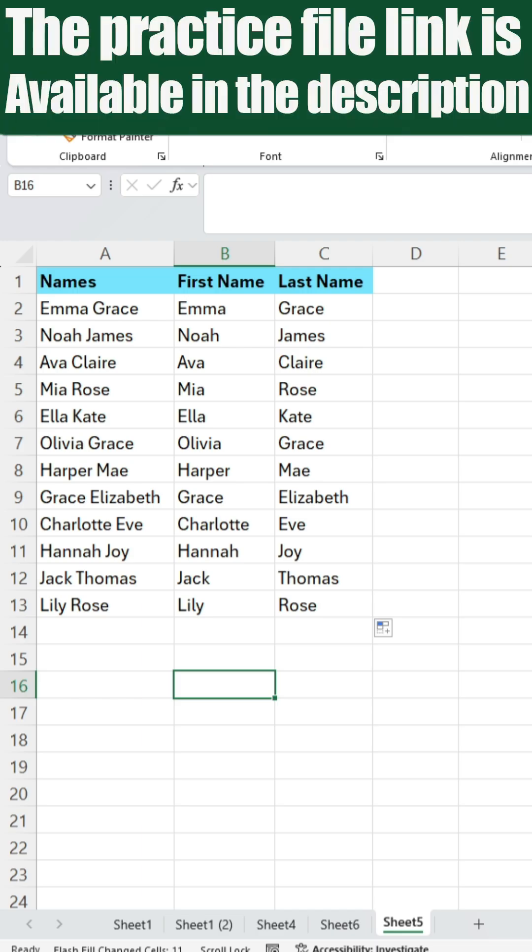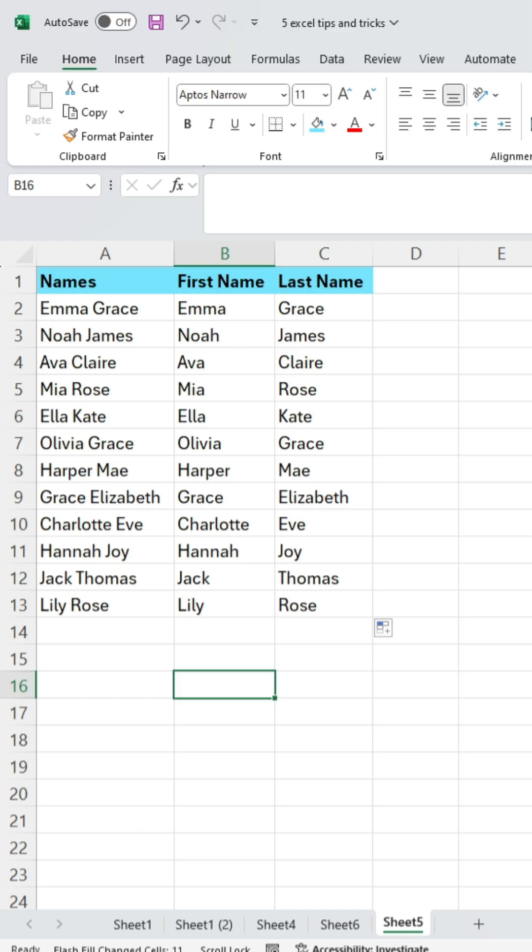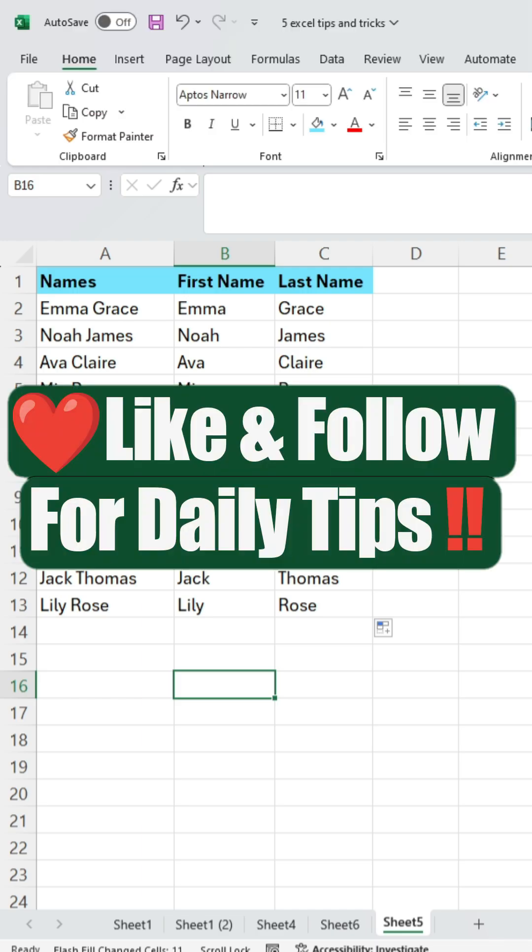The practice file link is available in the description. Like and follow for daily tips. Thank you.